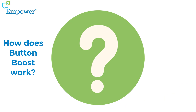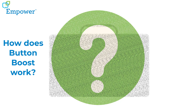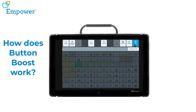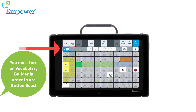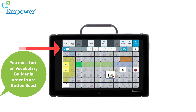How does Button Boost work? From your Vocabulary Builder menu, you press Button Boost and the symbol you want to enlarge.